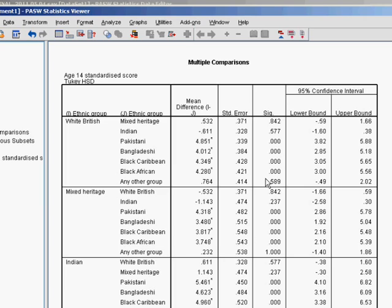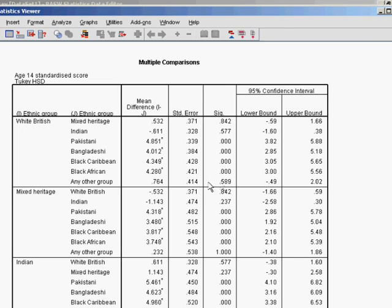But the differences between white British and Indian, mixed heritage and any other group are not statistically significant.